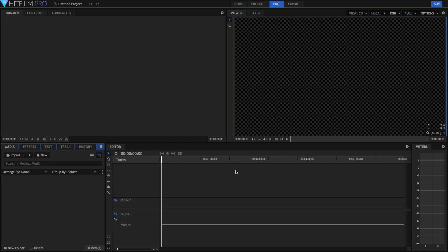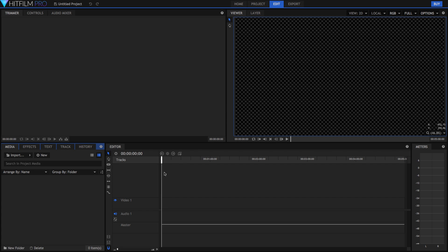Alright guys so here we are in the editing workspace. This is where we edit our videos and you'll spend probably most of your time in this editing tab right here. So here we have the viewer. This is very important. It's pretty much where we view our final product. We've also got our timeline, our editing timeline and our editor for all of our tools down the left hand side.